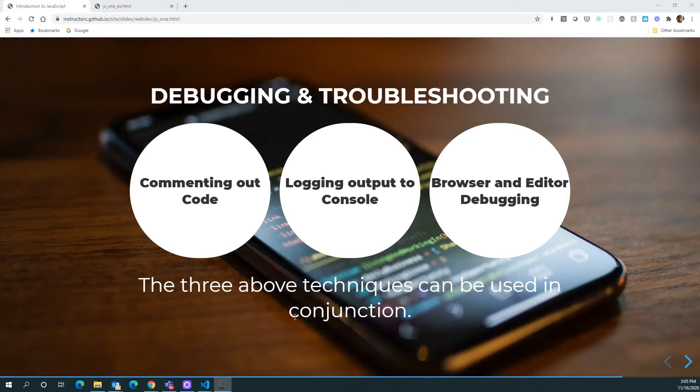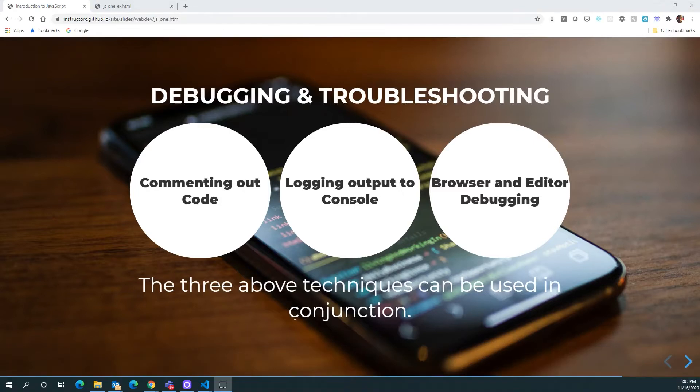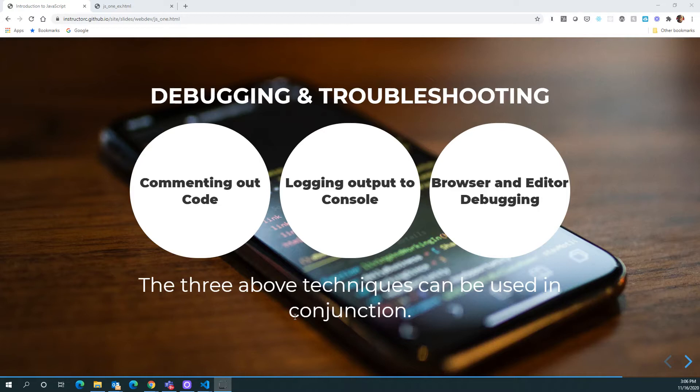All right guys, welcome back. In this short video, what I want to do is talk about three different ways of troubleshooting and debugging our code. You'll see the three that's listed here: commenting out code, logging output to console, and then using some of the tools that we find within the editor as well as within the browser.